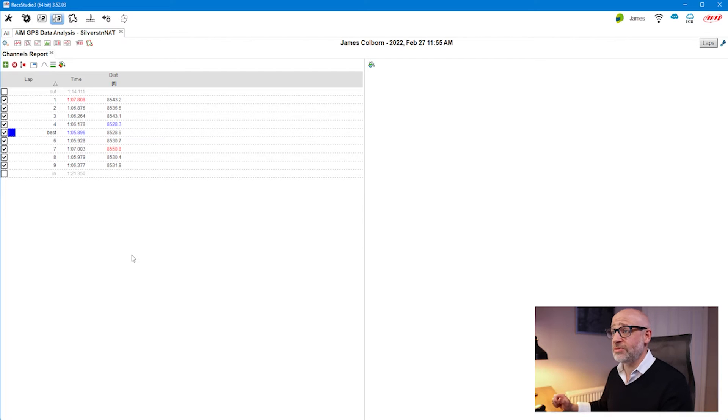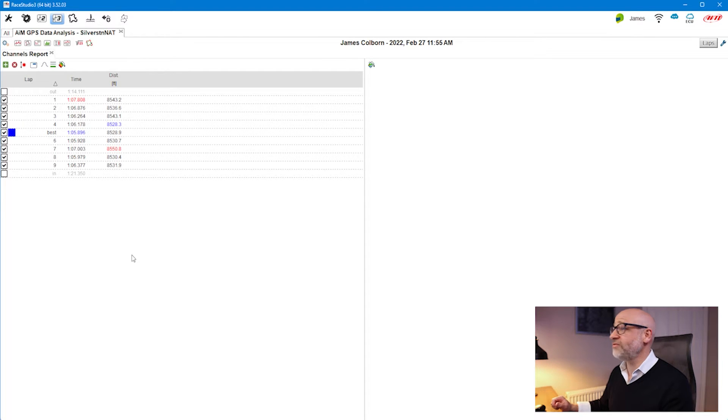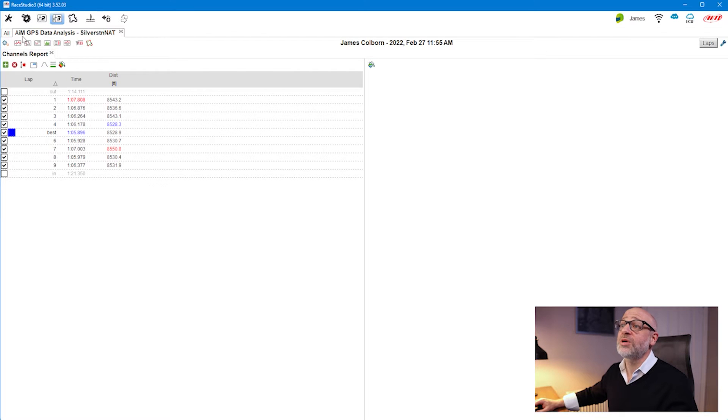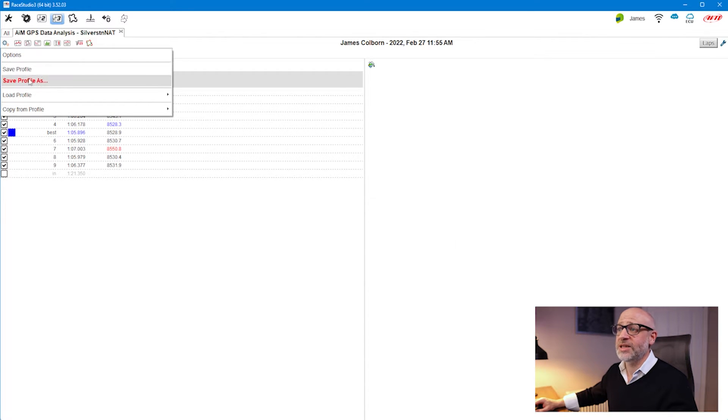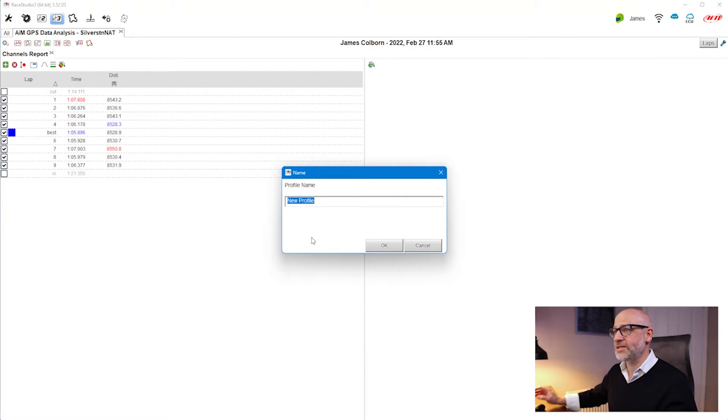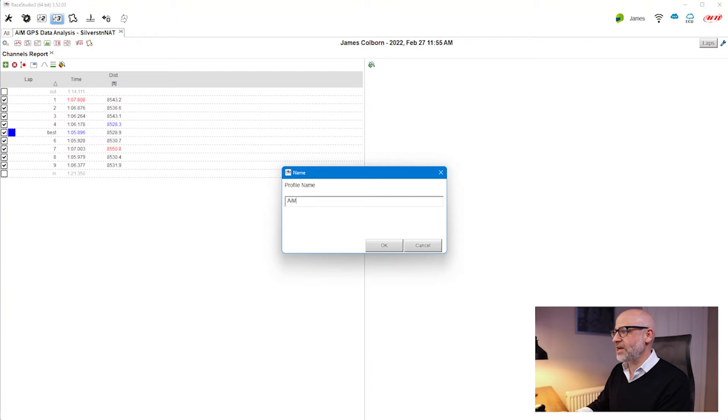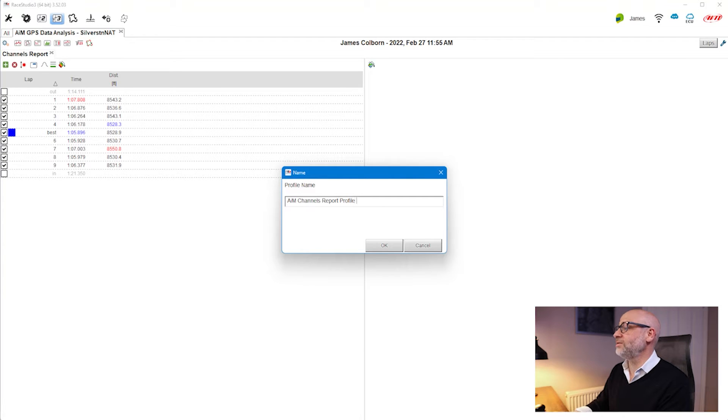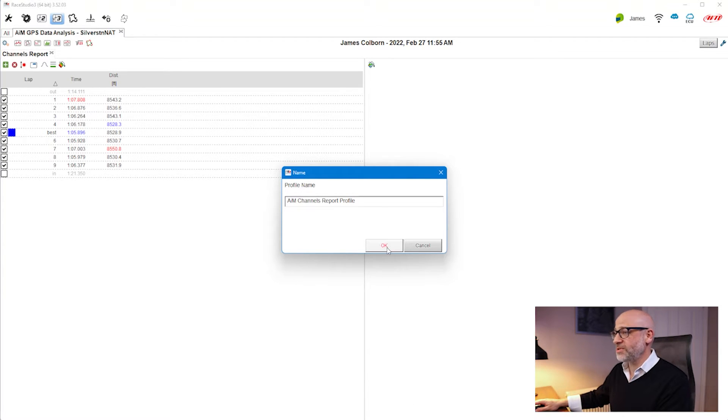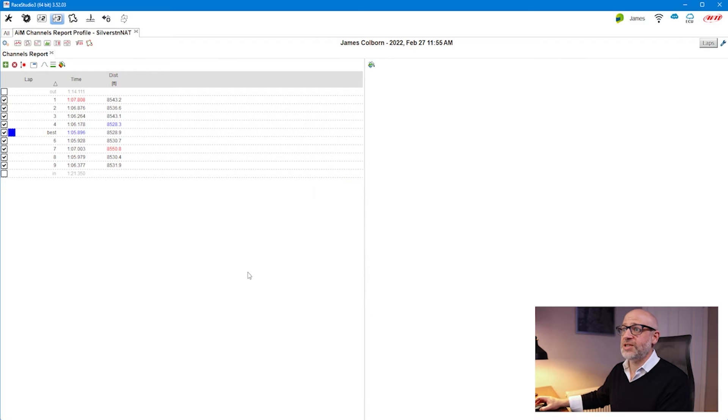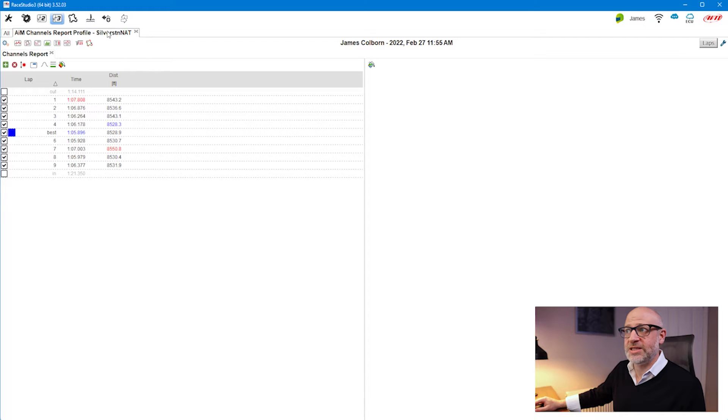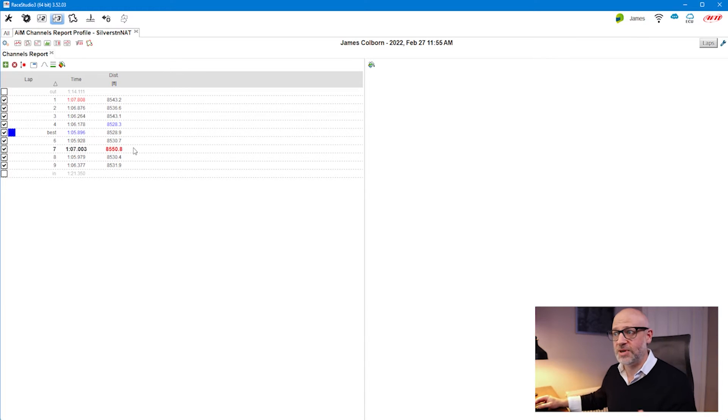There's not much available in this particular channels report yet, but continuing that discipline of user profiles, I'm going to click save profile as and call it AIM DEM channels report profile. Notice the channels report profile name has appeared in this tab now.